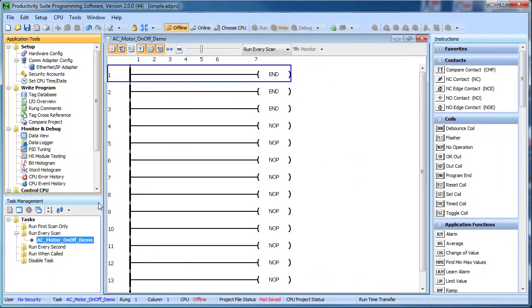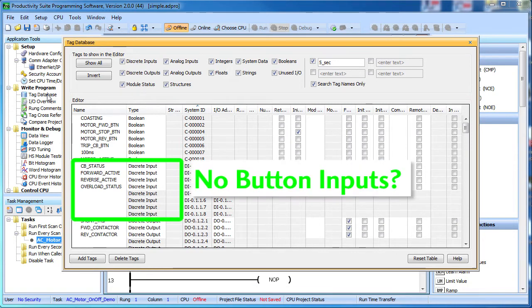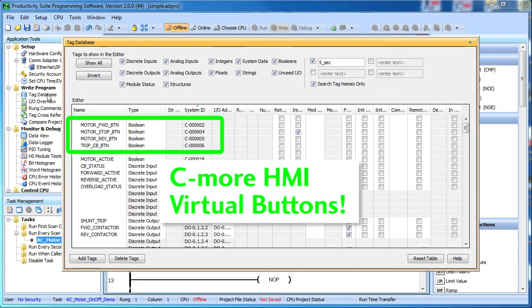I've already allocated some memory addresses and entered all the tag names to save us some time. You may notice there aren't any physical button inputs. That's because we are using a C-more HMI to control this system. So instead of looking at PLC inputs, we'll be using these memory addresses that are being updated when the user presses the virtual buttons on the C-more screen.